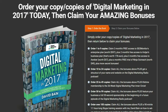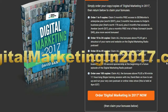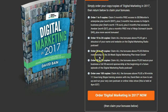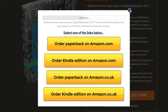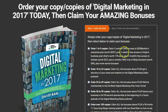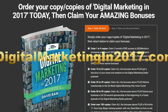You can get your copy of Digital Marketing in 2017 — the book — over at digitalmarketingin2017.com. Scroll down, click on the orange order button, and choose from ordering the paperback or the Kindle edition on either amazon.com or amazon.co.uk. Then when you've ordered, come back to digitalmarketingin2017.com to claim your bonuses.